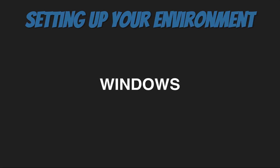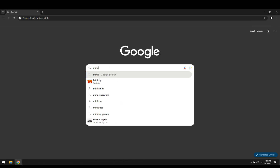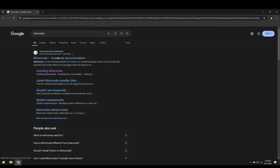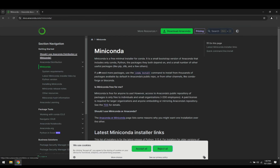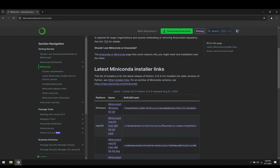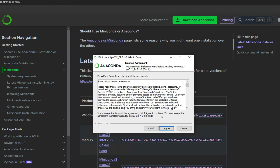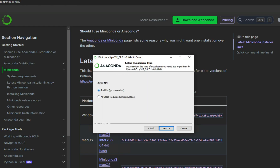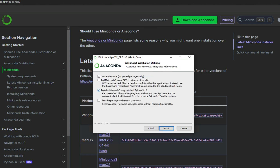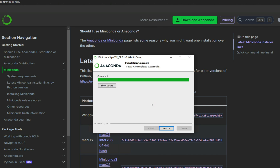In Windows, we follow a similar process. We just go and search for Miniconda, go to the official Miniconda website, scroll down, find the Windows installer, and download that. Once that's done, we open it and follow the steps in the installer. Here I'm going to install just for my user, and here's something really important: check the box that says add Miniconda to my PATH environment variable, which is not checked by default. So we're going to let that install.